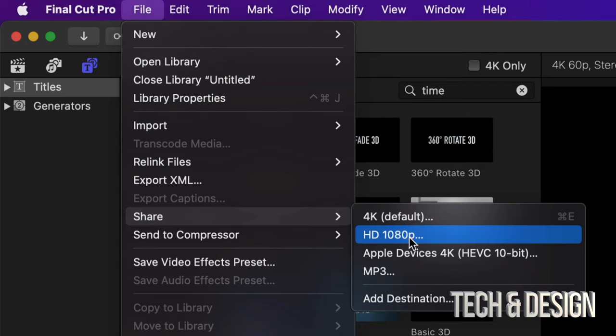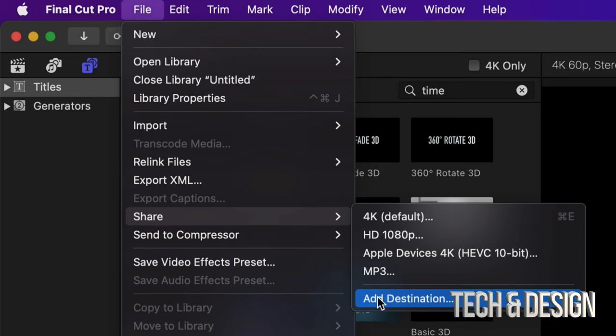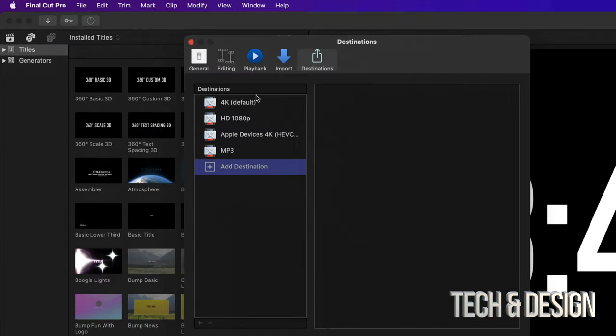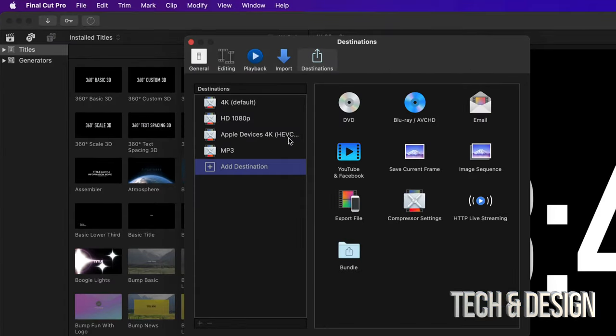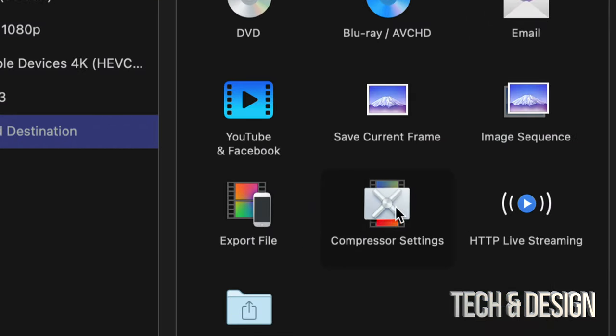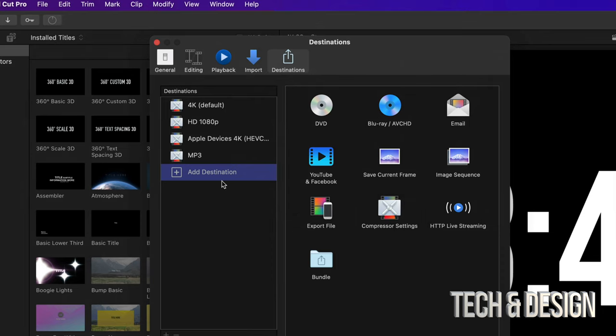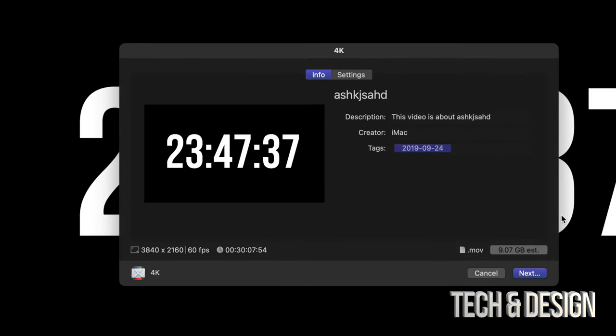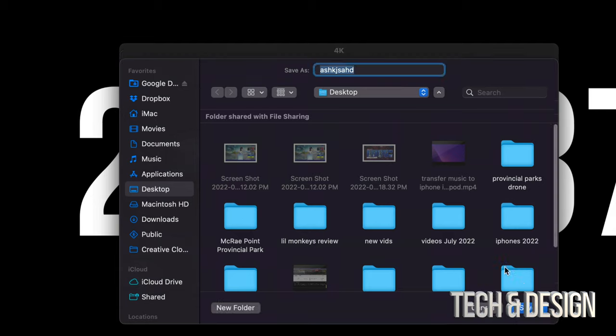You can add a destination if that's not the option. If none of these options make sense to you, just go into 'Add Destination' and add in from Compressor Settings, for example, or anything from here. Once you choose whatever you like, just go into Next. You're going to see where to save this.